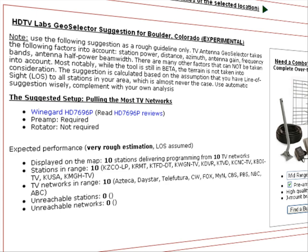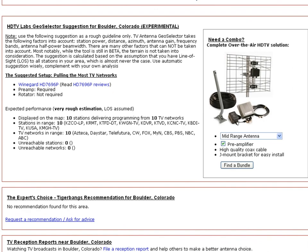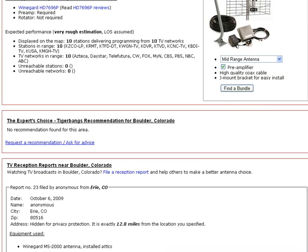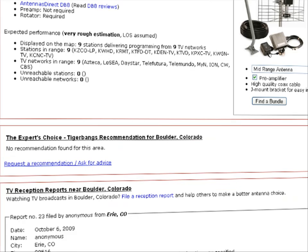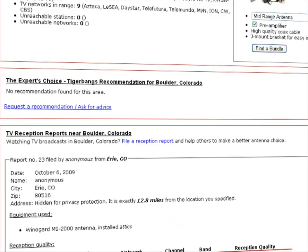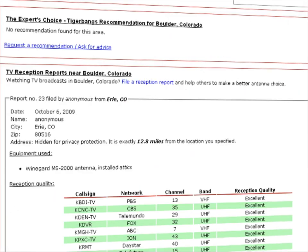Geoselector uses a conservative approach and sometimes recommends a more powerful antenna than may be sufficient for the area, just to be on the safe side. Geoselector is still in beta, and the suggestions should be taken with a grain of salt.